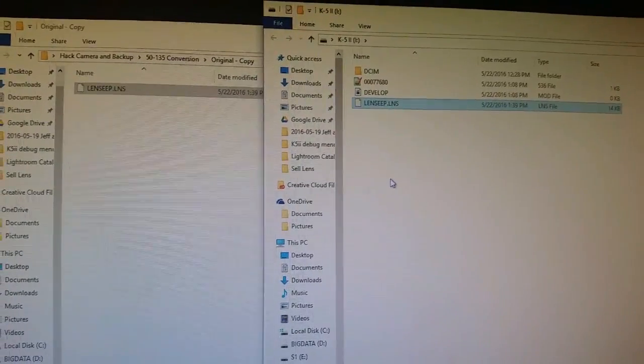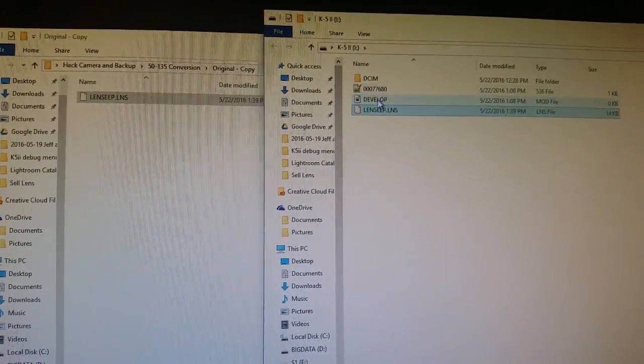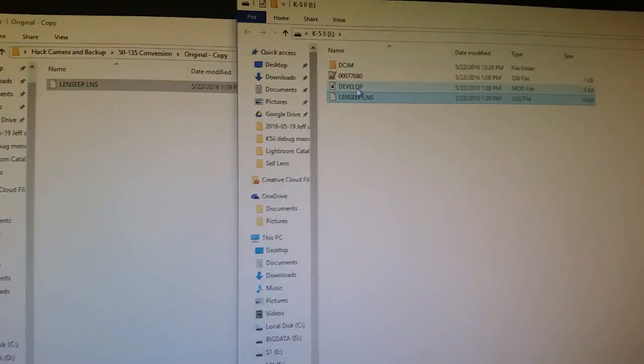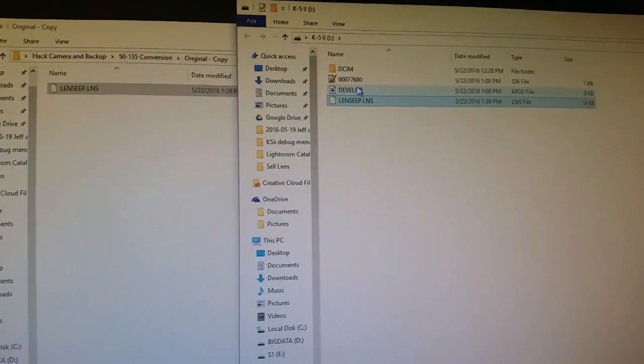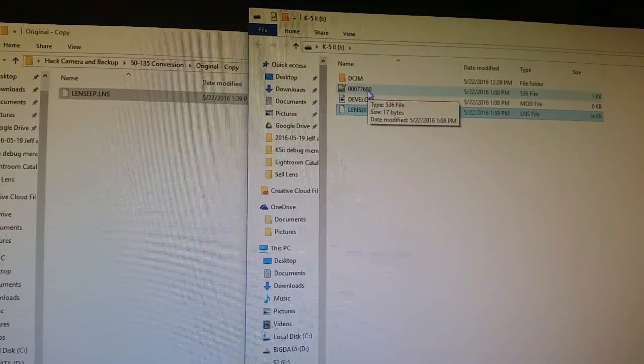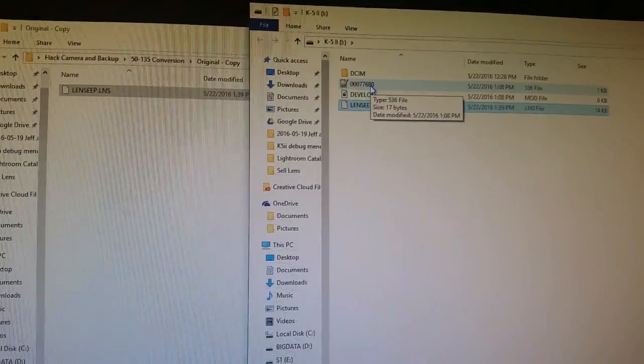It's in the root of the card. You need to leave these develop. You know that develop.m mod file and this other .536 file.